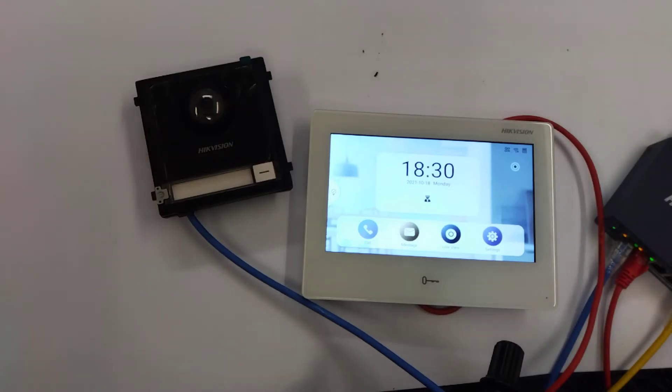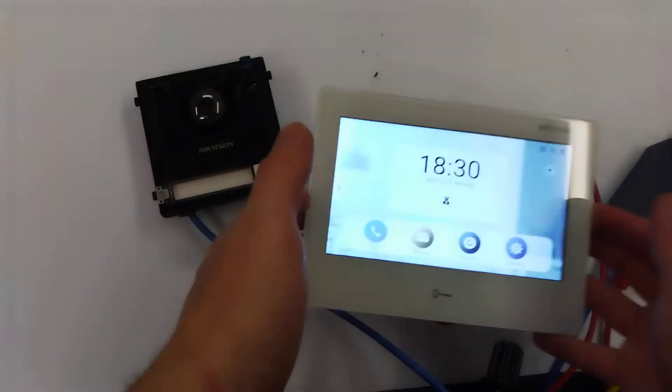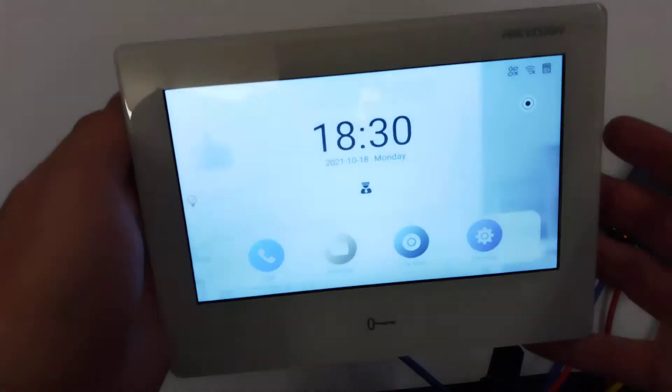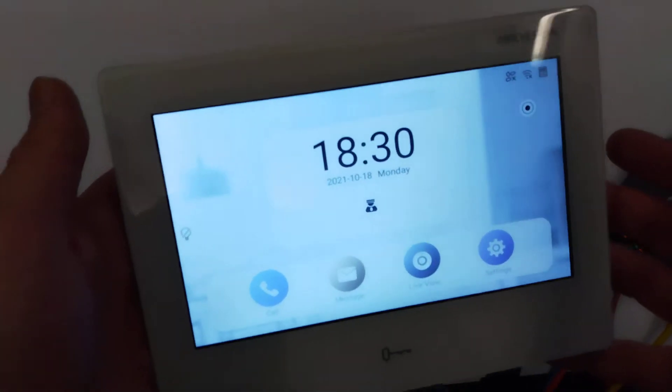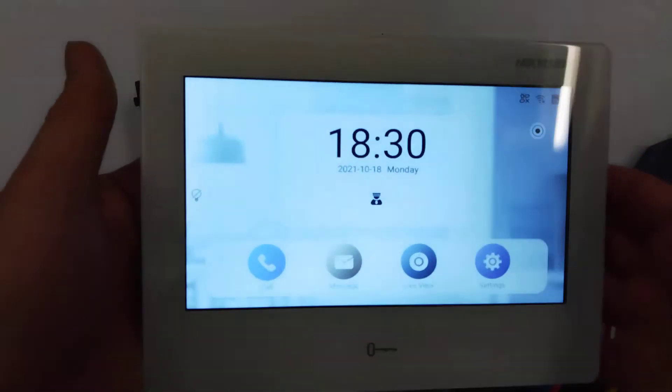Hey and welcome to the next part in our little series. In this segment we're going to show you how to add a HikVision Android tablet.